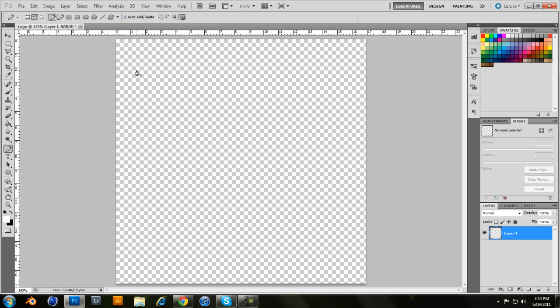Now, I guess if you want to make clean looking logos, it's easier to use Illustrator. 3D is Cinema 4D. But if you don't have any of those, you can use this. It's fun.